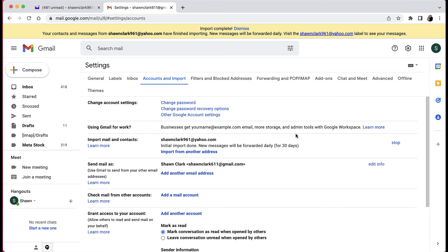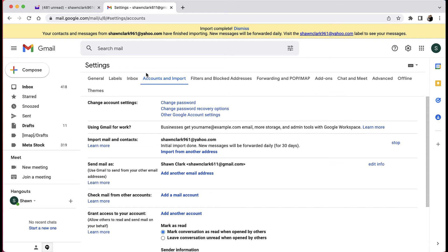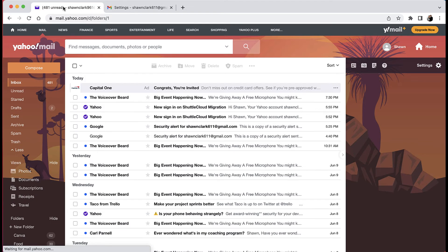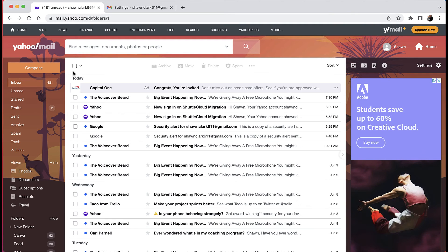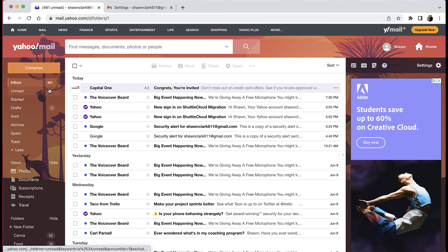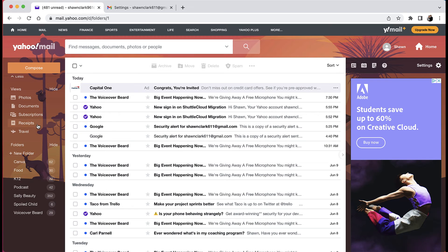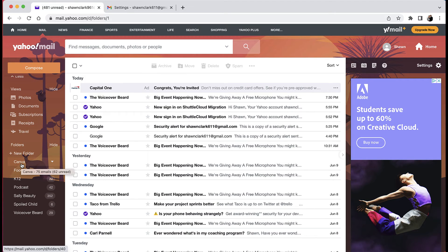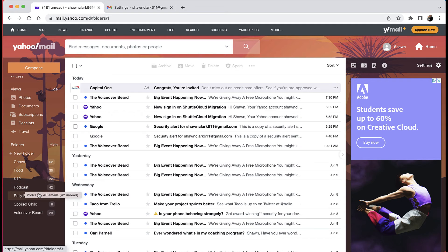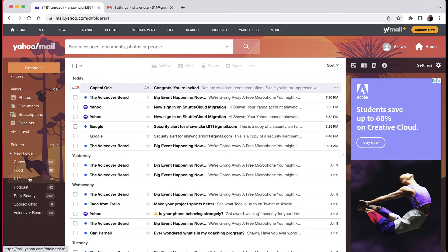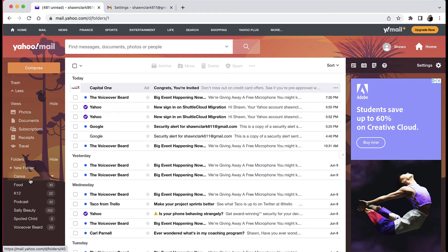Okay, so it's been about an hour. I just went away from my computer, came back and decided to see what's up with this file. But before we start delving into this process, let's just go back over to the seanclark961 email and I just want to show you in here how I have these different folders, like you see one for Canva, Food, K12 Podcast, Sally Beauty and things like that. So you'll see some of these items over here.